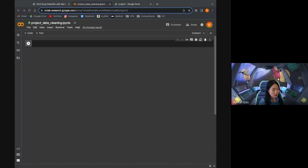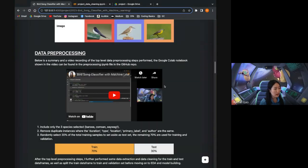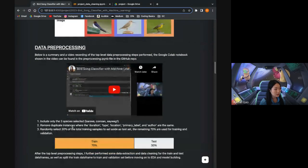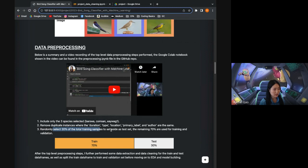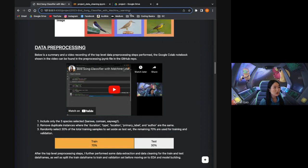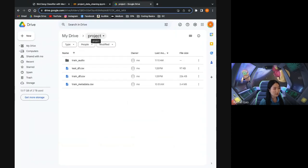This is a continuation of the Birdsong classifier with machine learning project. In the last video, we did the data pre-processing. To recap, in the pre-processing steps we filtered the dataset to include only the three species selected, removed duplicates, and selected 30% of the training samples to set aside as test. The remaining 70% are used for training and validation. The training and test sets were saved in Google Drive as trainDF and testDF.